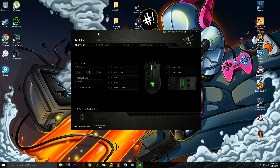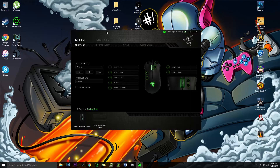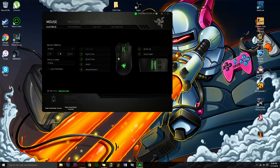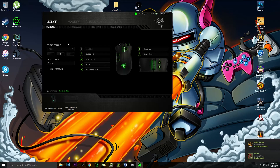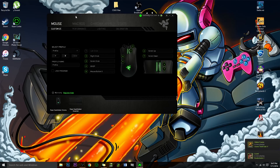Another very important mouse optimization you can use is polling rate. For my Razer DeathAdder Chroma, I'm going to use Razer Synapse for the optimization. Polling rate is how often a mouse reports its position to the computer.